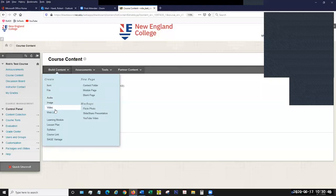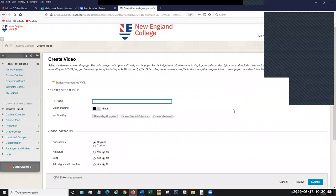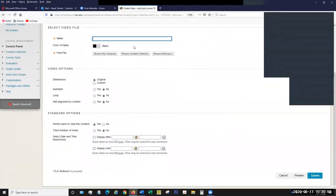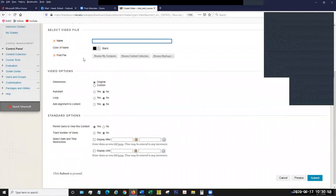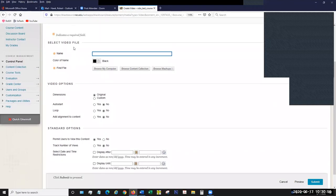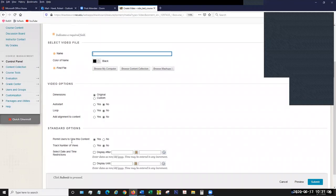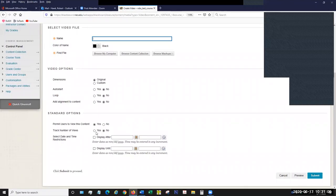So let's talk about audio and video — they work pretty much the same. Again, you want to give it a name and find a file to attach. In this case, we're creating a video file, so we want to browse for a video file. At the bottom you have your standard options: permitting users to view the content immediately, date restrictions, etc. What's different is in the middle — the video options. These are options specific to the video, and this is the nice thing about using Create Video or Create Audio directly.